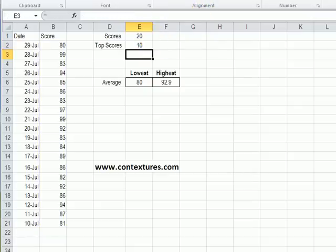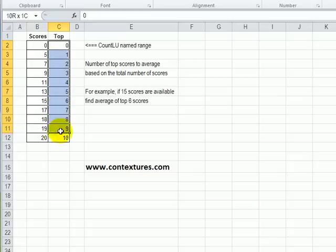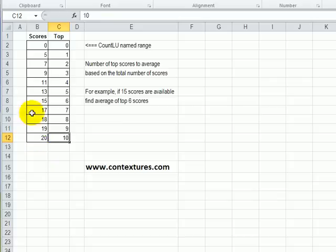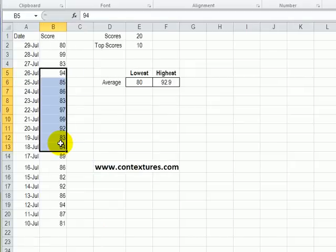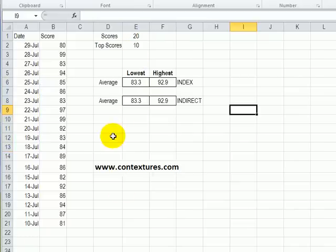Here's our lookup table and here are the scores and how many top scores to use. So we have 20 scores, we should use the top 10. But if we've only got 11 scores then we use the top 4 instead of the top 10. This person had been away for all of these days, now we've got 11 scores and we should be using the top 4 instead of the top 10.